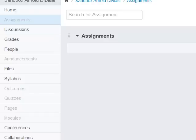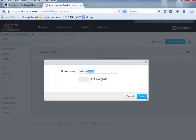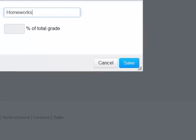For this demonstration we will have two groups: one called Homeworks and one called Essays. We have a default group called Assignments, so I will click the gear icon and edit it — renaming it to Homeworks. I click Save, and now it's called Homeworks.